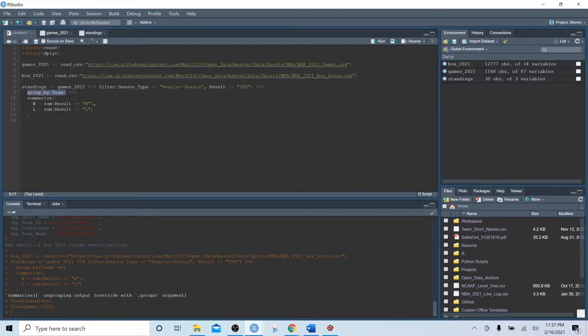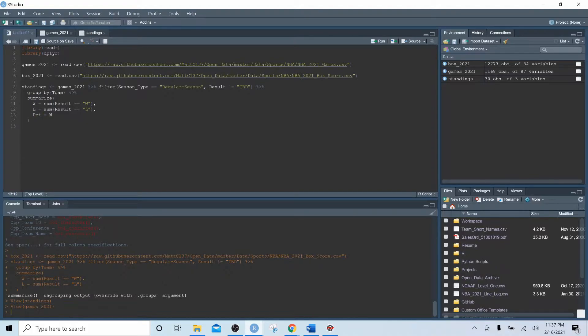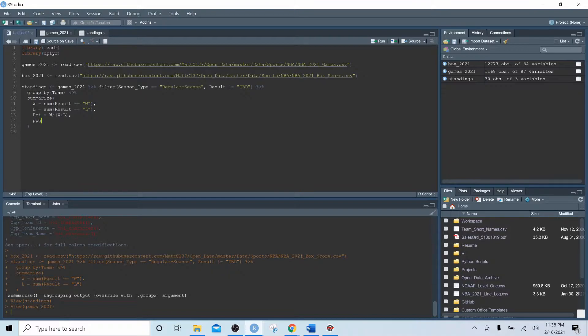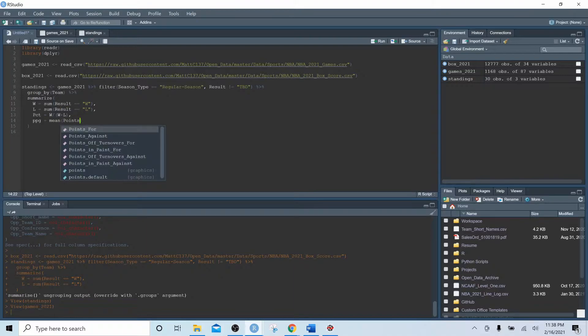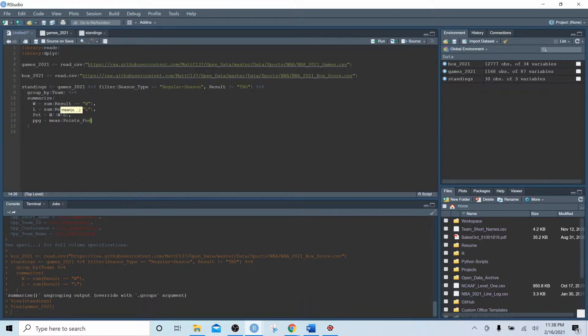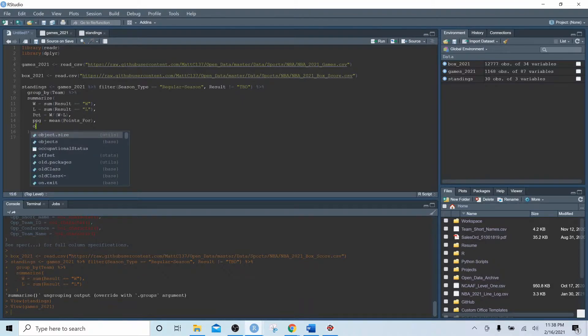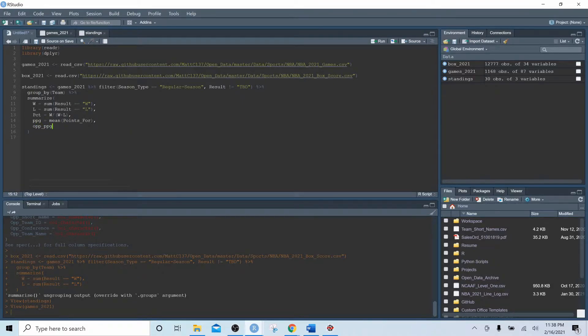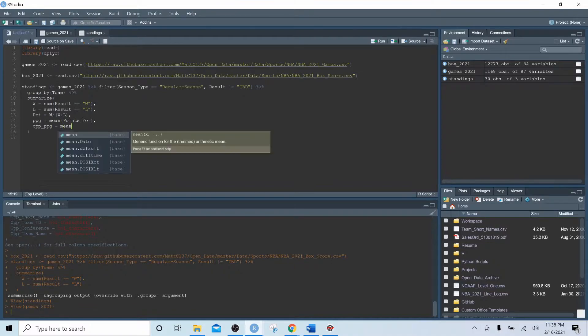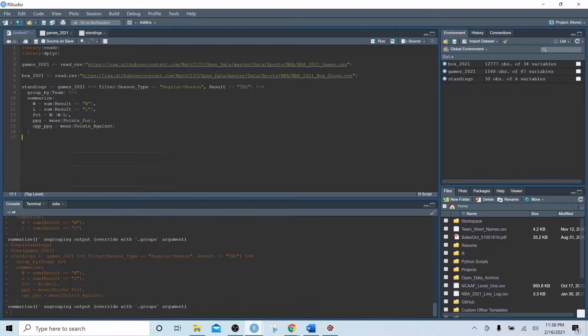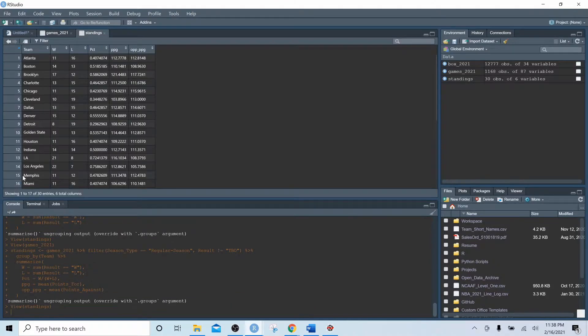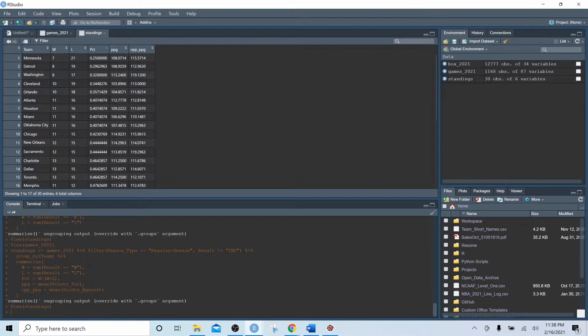Let's expand on this a little bit. Let's do the win percentage - W divided by W plus L. Let's also do the points per game, mean points for, and let's also do opponent ppg which will be mean points against. Let's execute that and let's take another look at the standings here and we'll sort by win percentage this time.